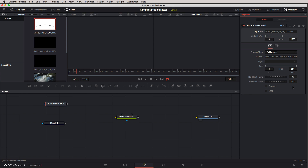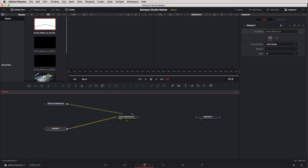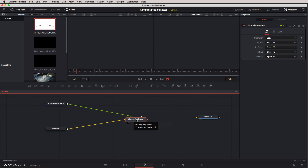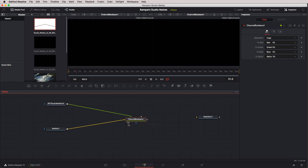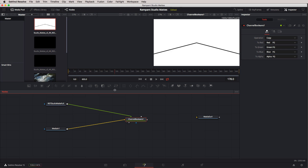Now we're ready to start connecting elements. I'll take the media and connect it to the Channel Booleans node, then take the Rampant Design Tools studio mat and connect it to that same node. Resolve knows where to connect it — I didn't have to specify a specific input. Hovering over any node shows two little buttons at the bottom: one to call it up on the right viewer and one for the left viewer. We're now at frame 31, but I told it to hold for 48 frames, so I'll jump down further to see the Rampant Design Tools element. It's not yet creating the cutout look because I haven't set the parameters.